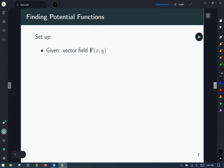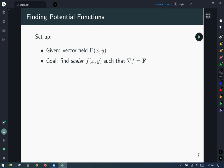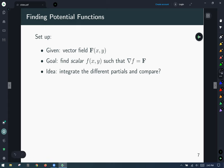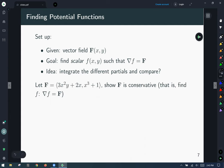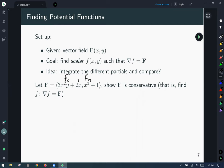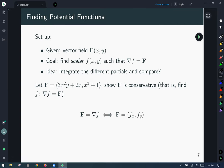So the setup is: we're given a vector field capital F, and our goal is to find a scalar function little f such that capital F is the gradient of little f. Our field has x-component 3x² + y + x and y-component x³ + 1. We want to show it's conservative by finding a potential function f. These components are the partials of our potential function with respect to x and y respectively.